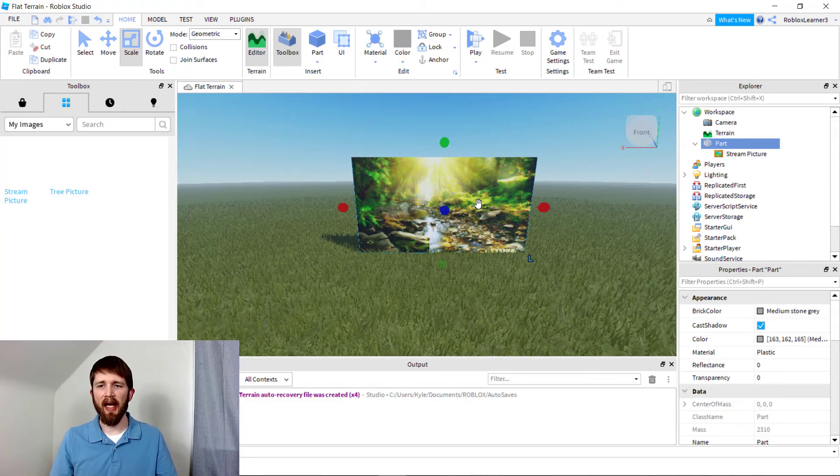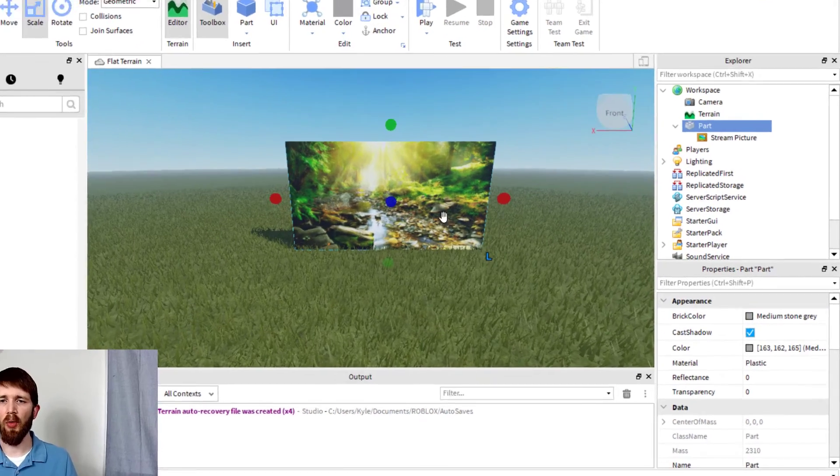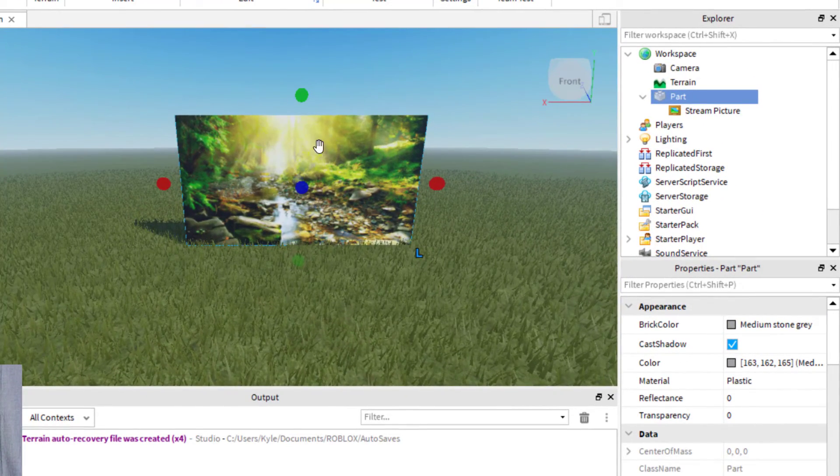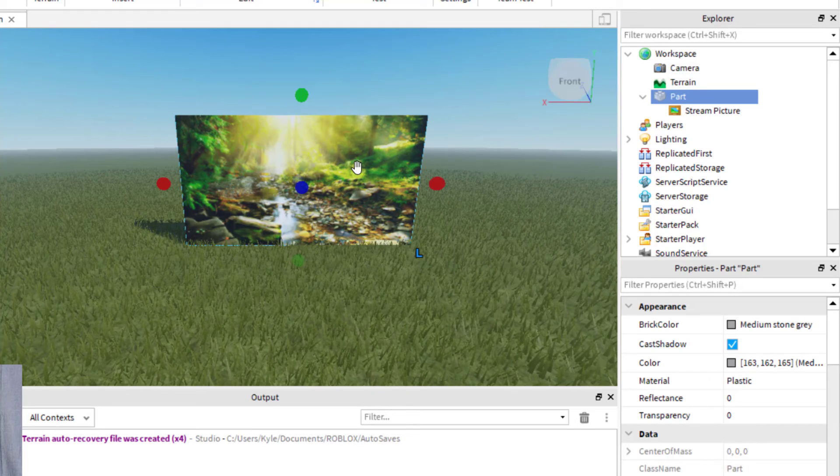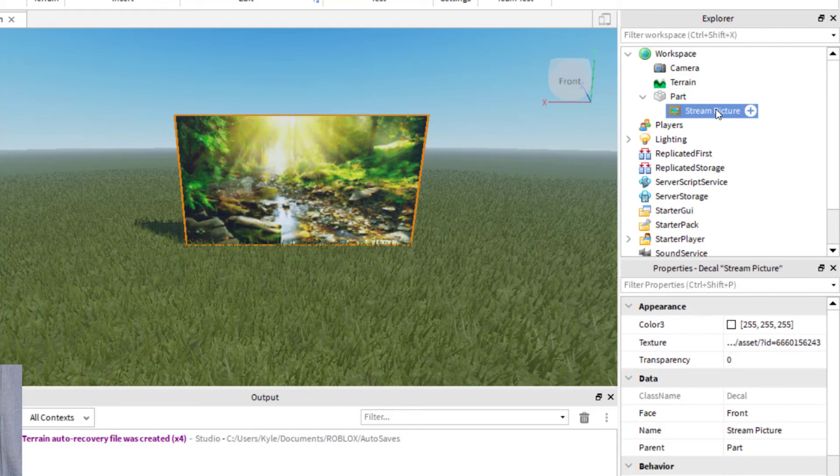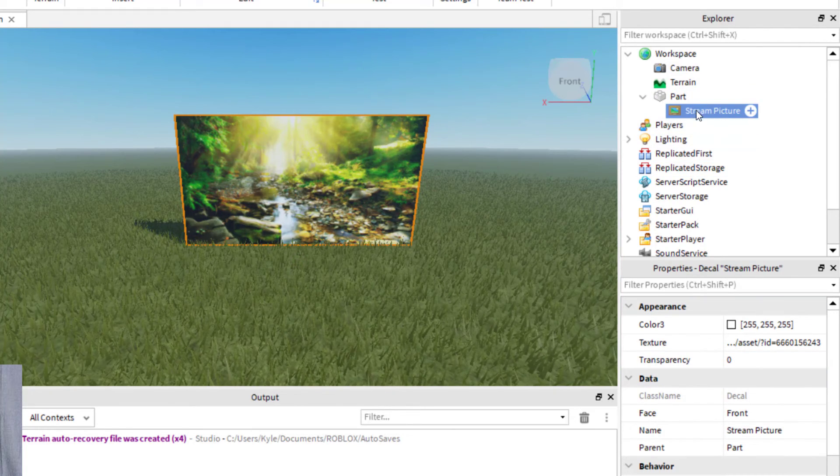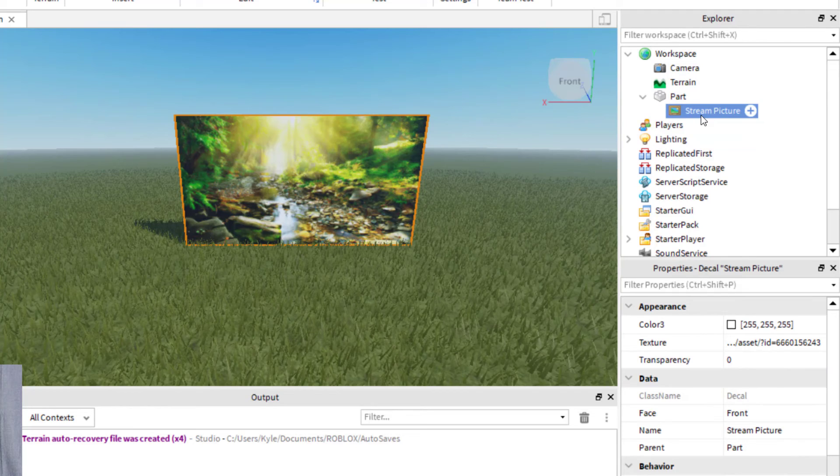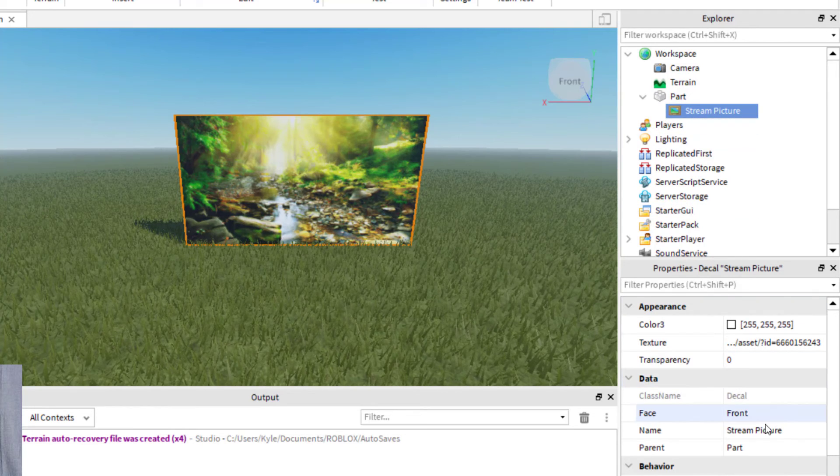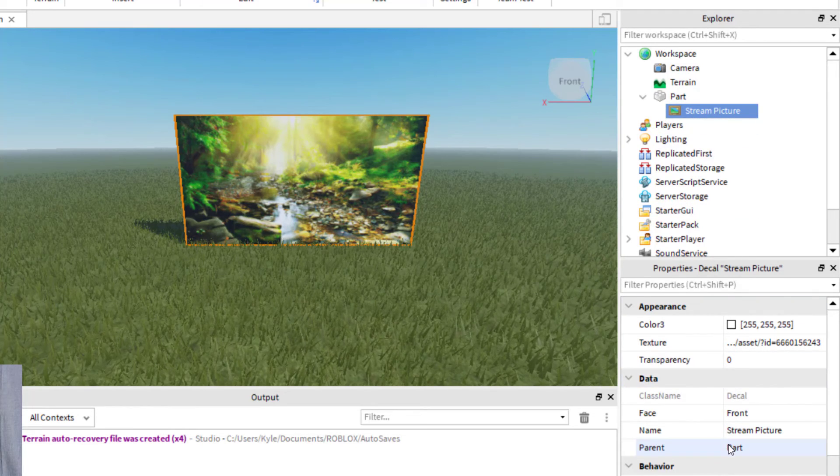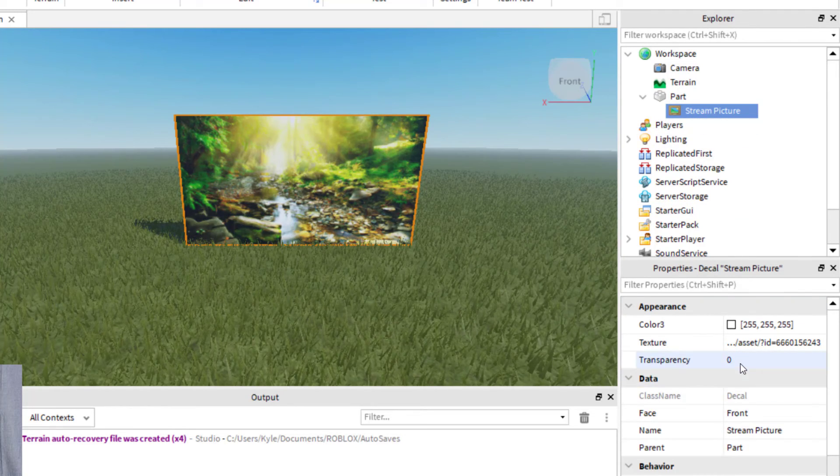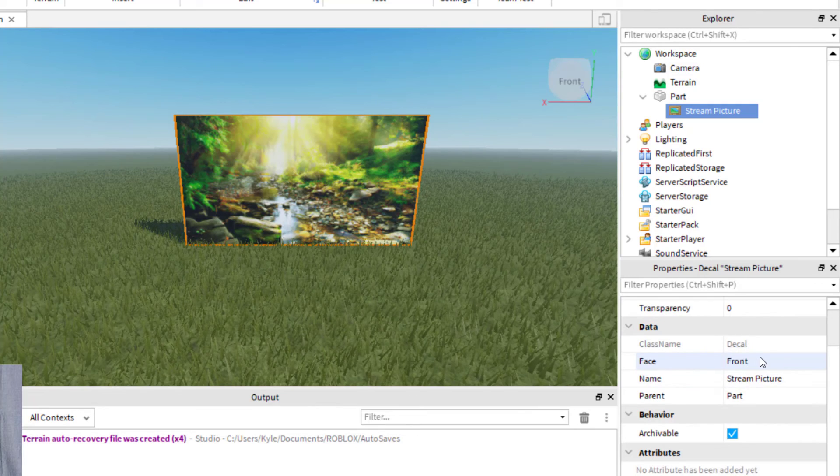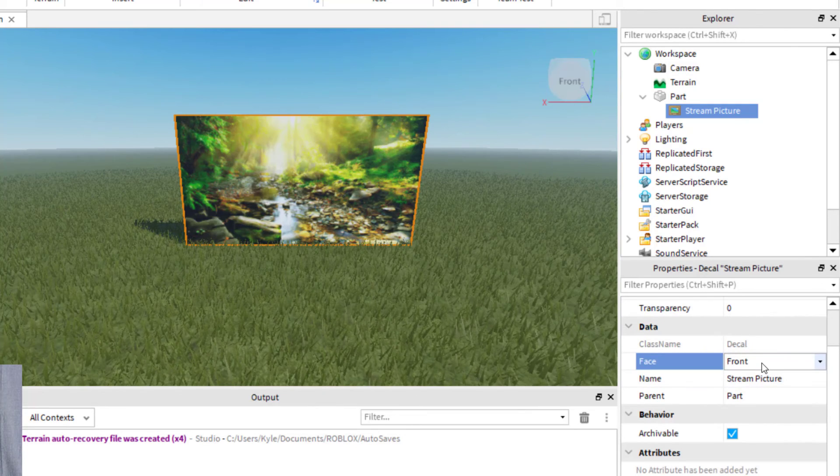When you're figuring out which way you want the image to face on the part, just click on the decal, the stream picture, or whatever picture you put on there. Then come down here to the data, and you'll see the face. It says front. Let's say I wanted that to be on the back of this part.